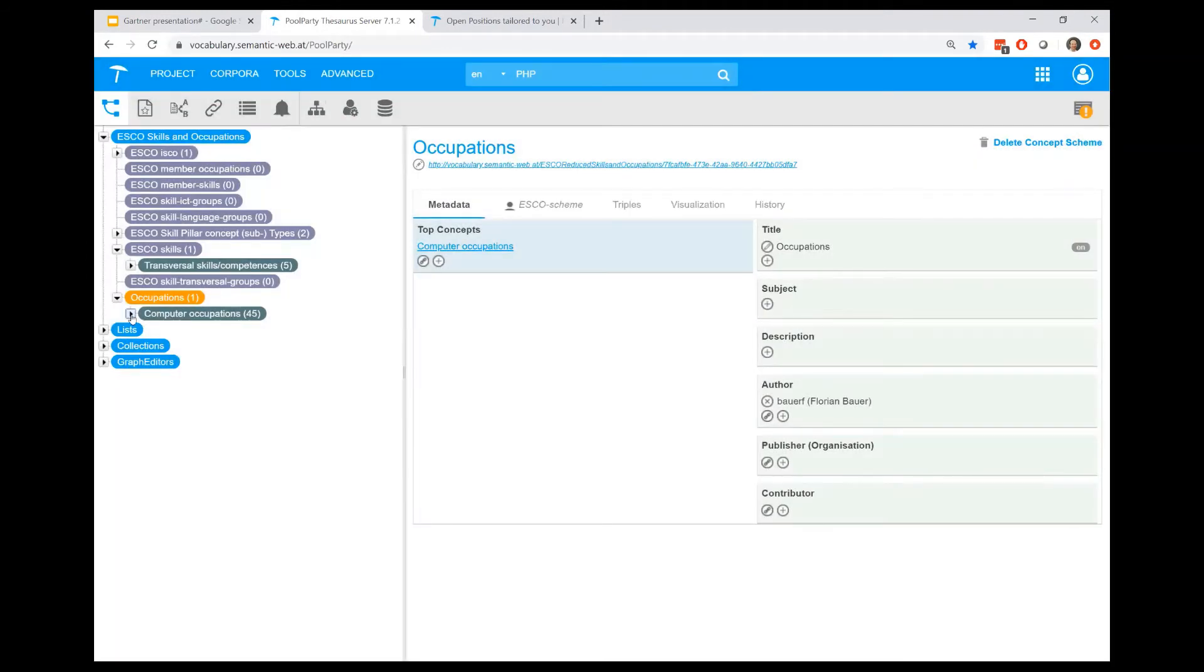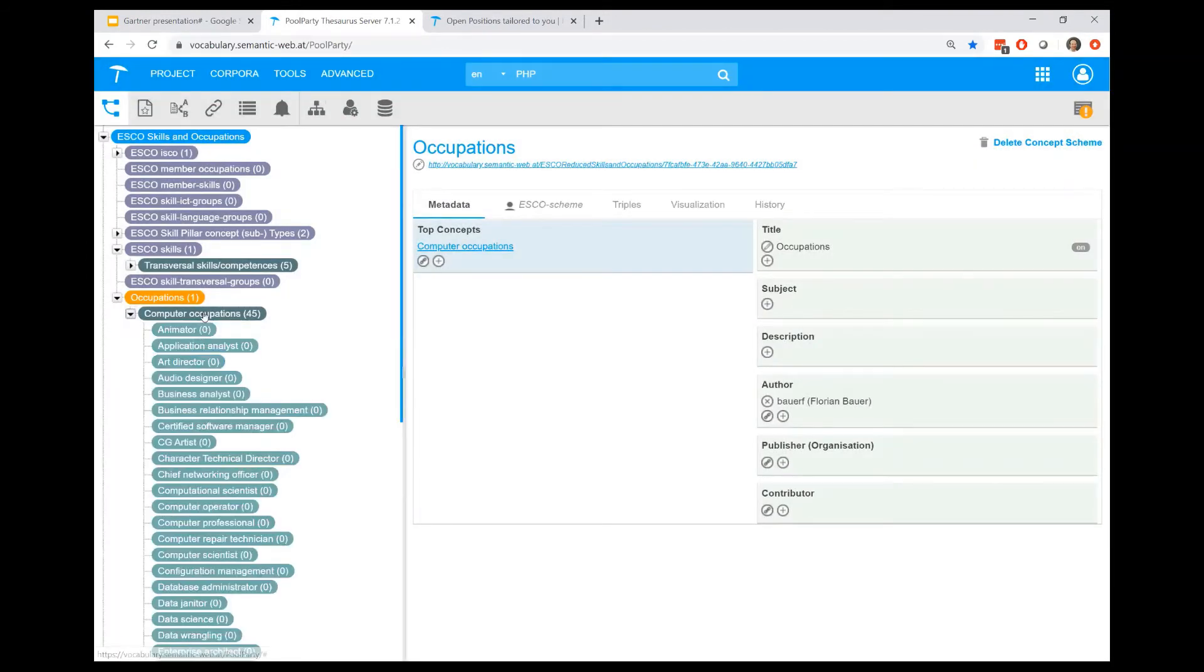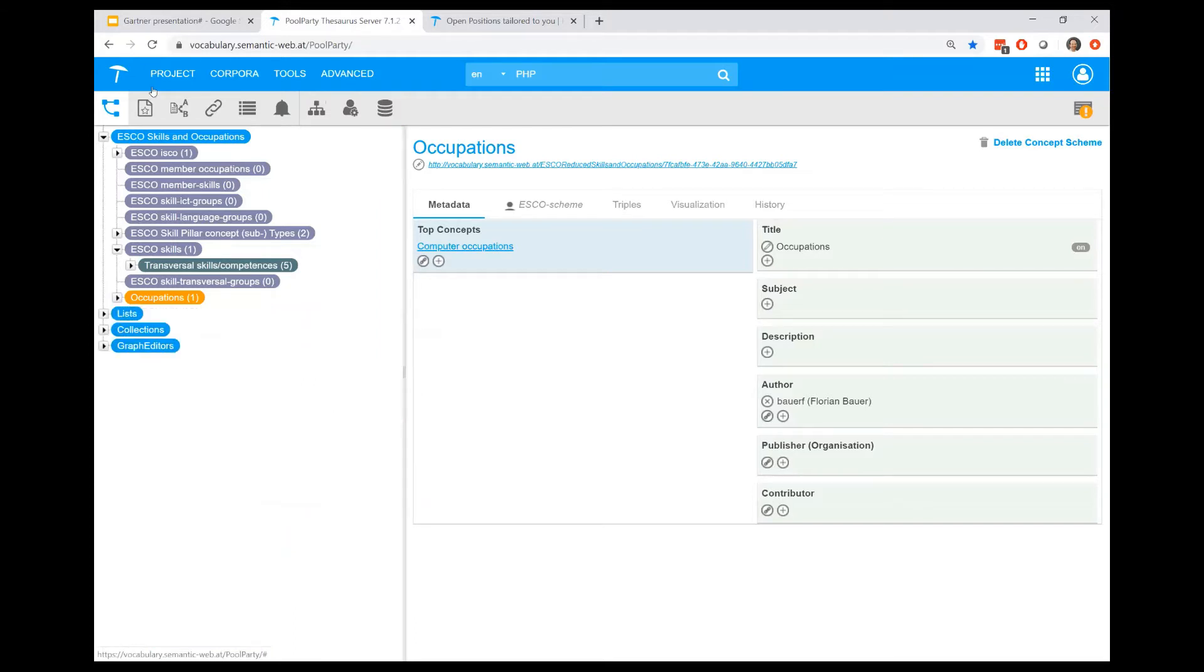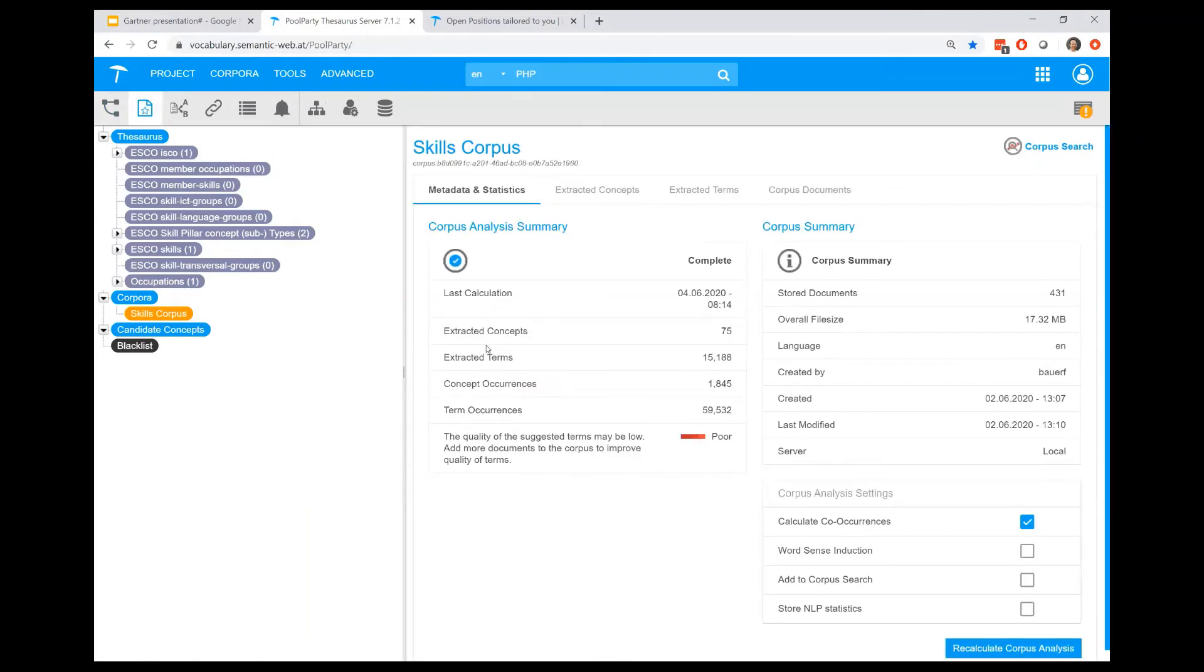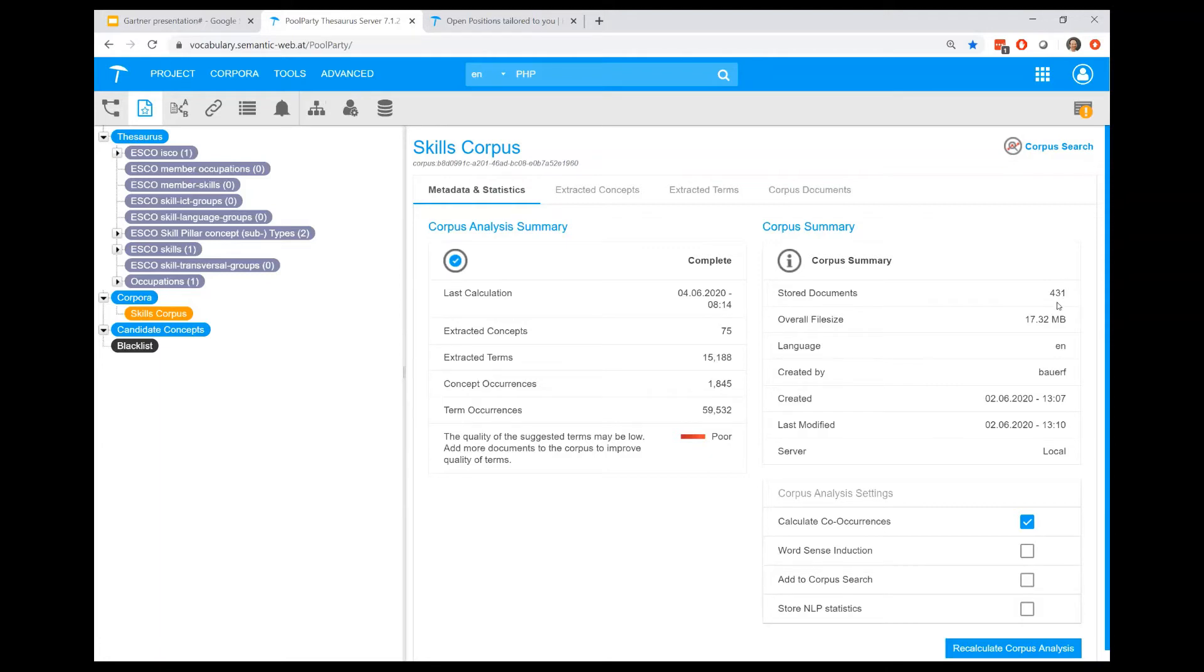There are other ways in PoolParty to further enhance and enrich the taxonomy like the so-called corpus management. With the corpus management tool, you can upload a set of documents related to the subject matter area you're working in to automatically retrieve suggestions on how to enrich the taxonomy. I uploaded 431 CVs in that case.